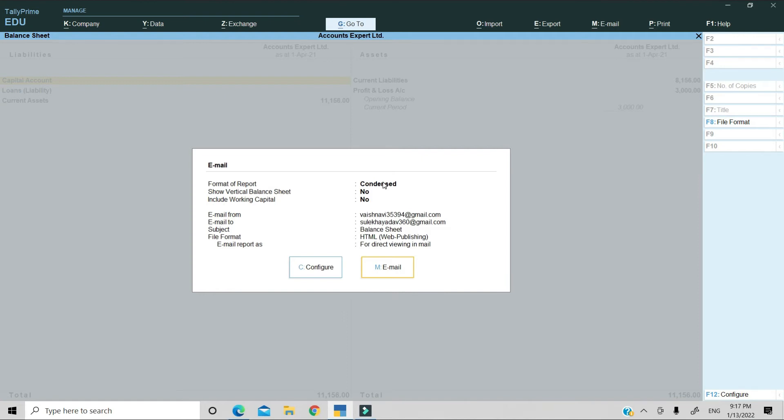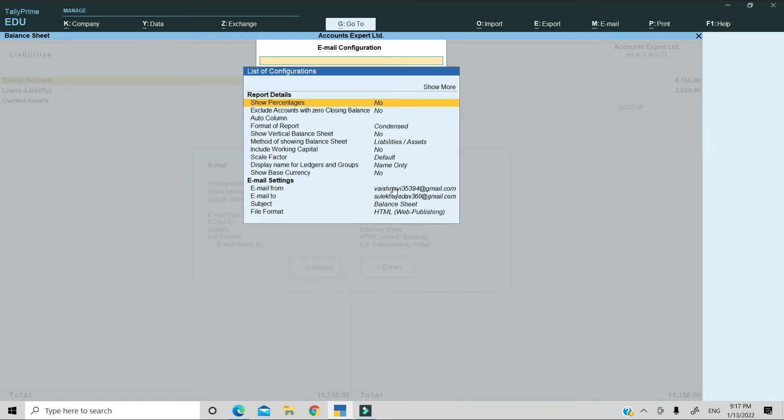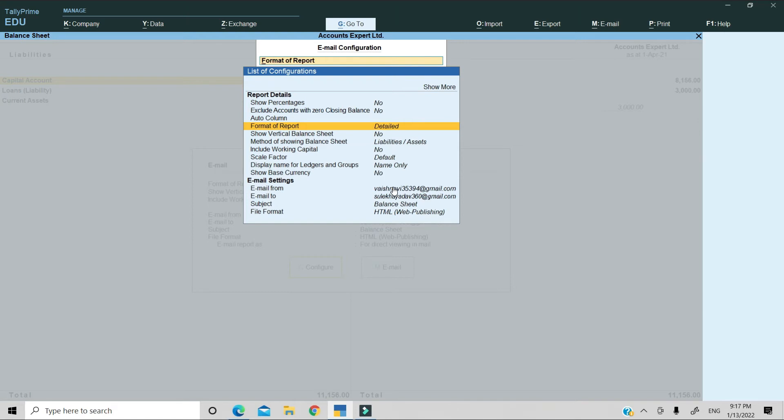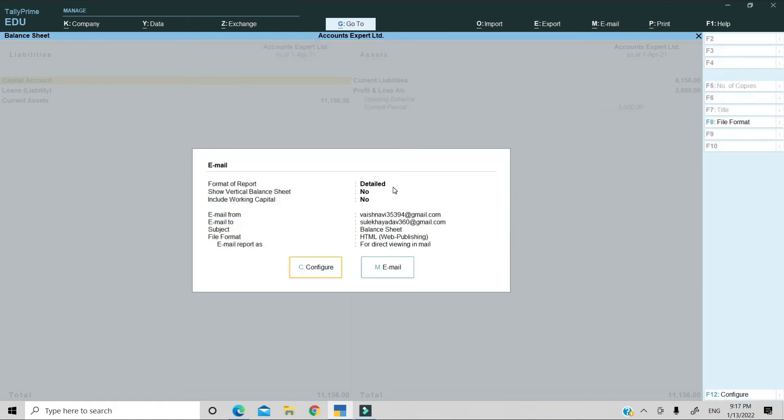I want to change this format. It is in short format. I want the balance sheet to appear in detailed format. So I will go to configure and enter. We will go down to format of report. You can change the format of report and enter detail. Then we will save the settings with control A.